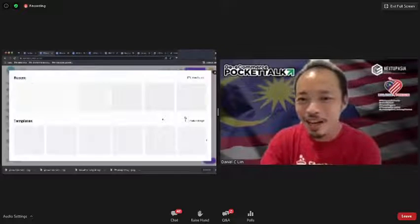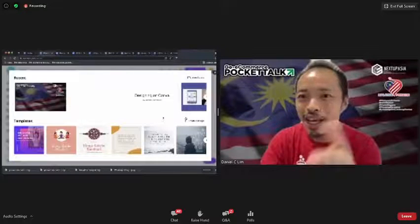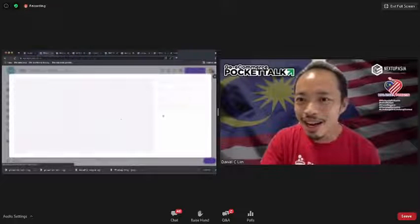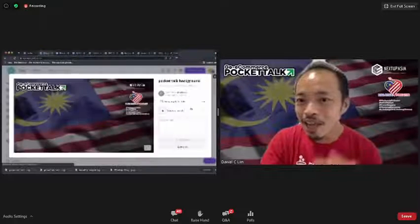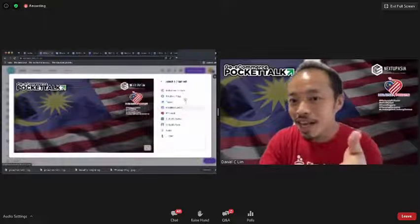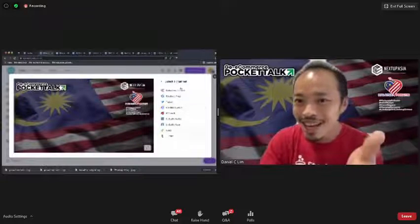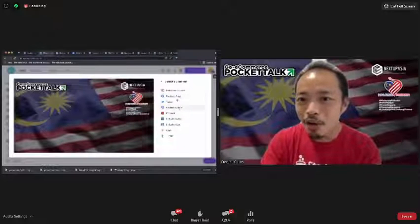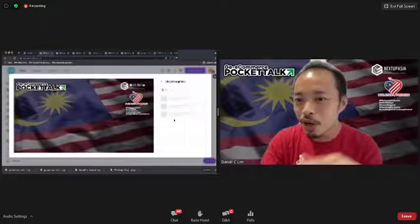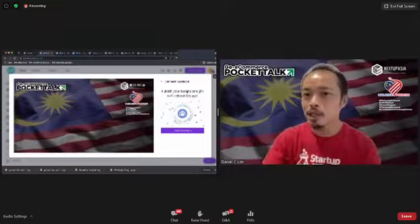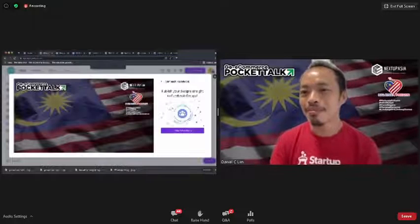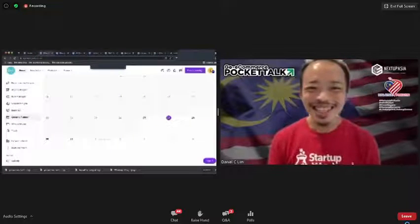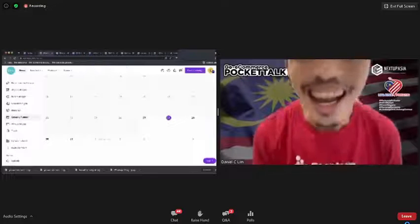I'll select what channels I want to integrate with — my Instagram, my Facebook page, my Facebook group. I connect my Facebook group and then post. It will automatically be posted. Super fast! It saves you a lot of time.